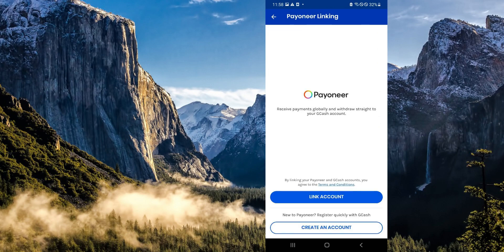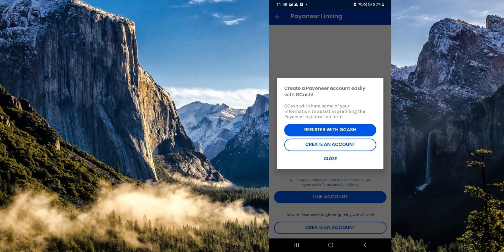We would have the option to either link an account or create an account. We're going to press on create an account. It will show us an option to either register with GCash or create an account directly on Pioneer. What we want to choose is register with GCash, because when you create an account directly on Pioneer, you would need to input your bank information.